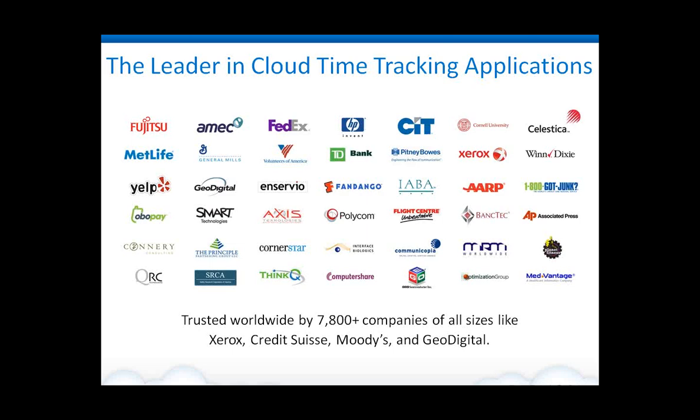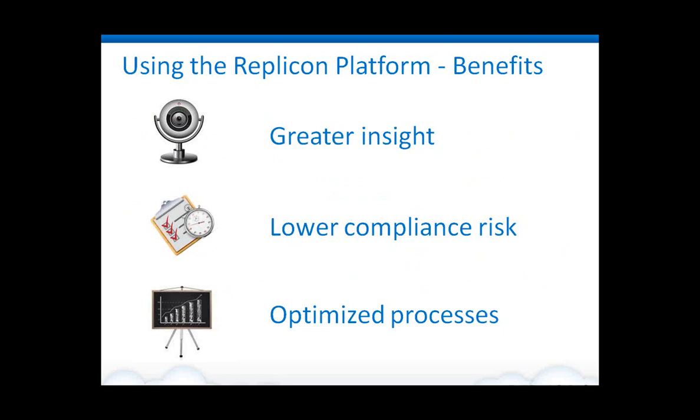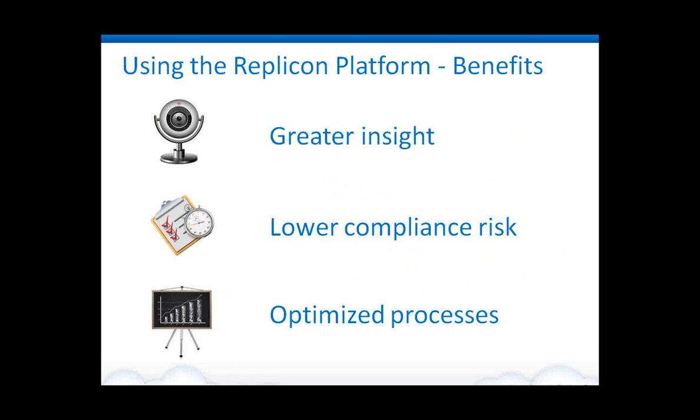We have companies that depend on our solutions, some large organizations such as Xerox, Credit Suisse, Moody's, as well as a lot of small organizations that can benefit from a solution that's strong enough and robust enough to meet the demands of large organizations, but can also be deployed at very small locations. So a wide variety.